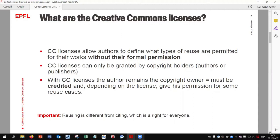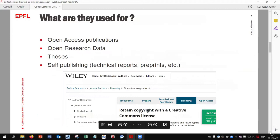Creative Commons licenses can only be granted by copyright holders — authors or publishers. When a CC license is applied, the author remains the copyright owner. The author must be credited and, depending on the license, give permission for some specific reuse cases.